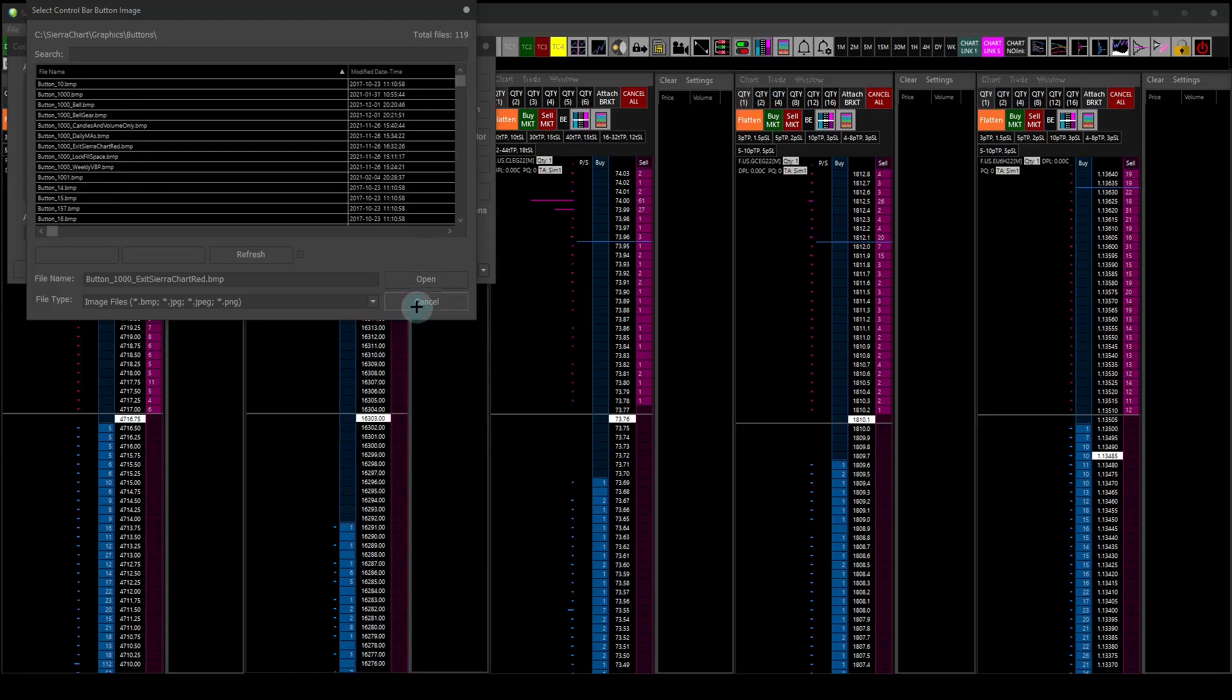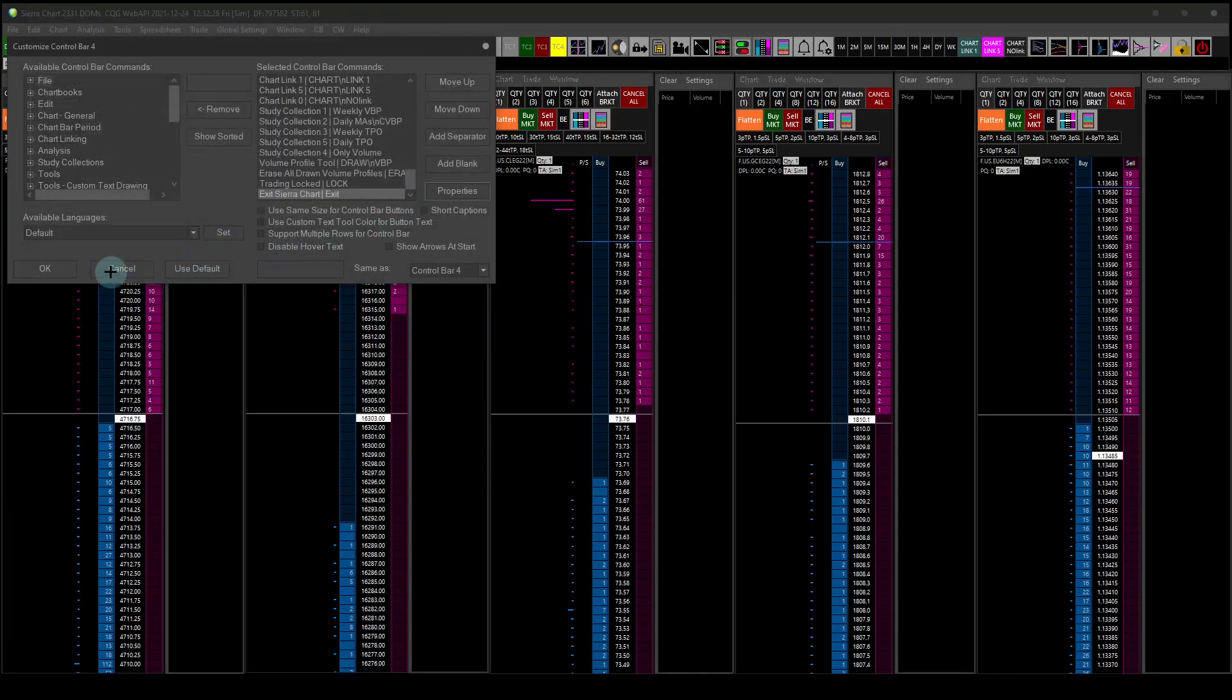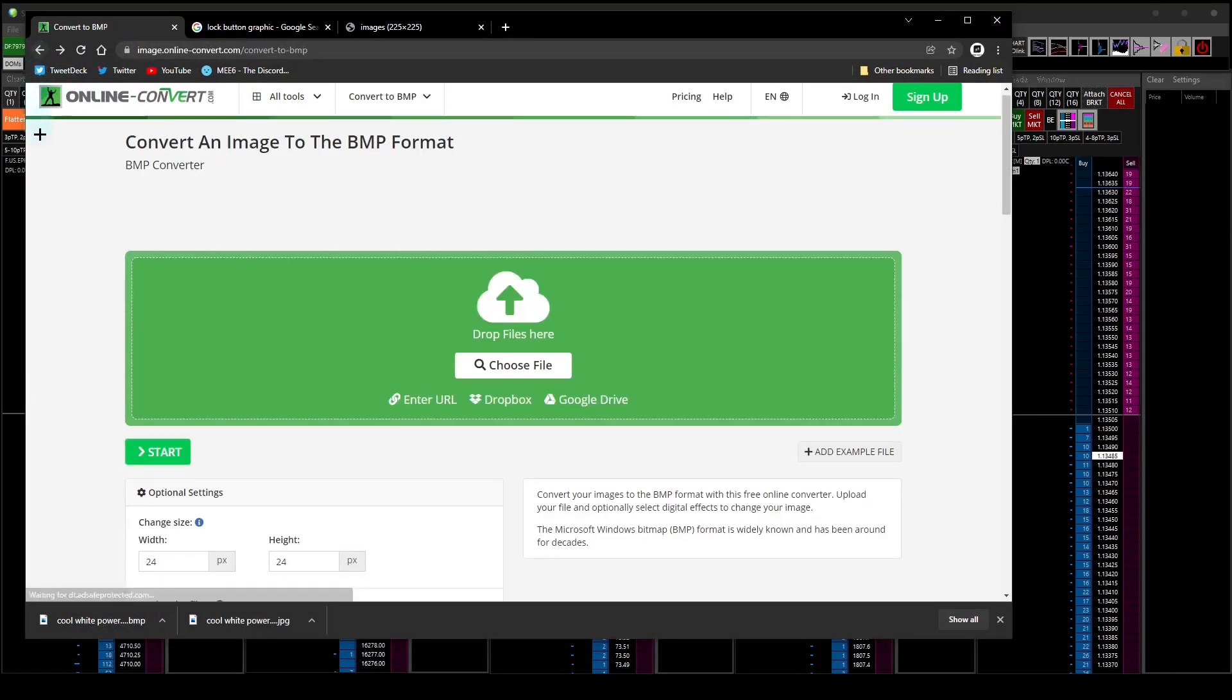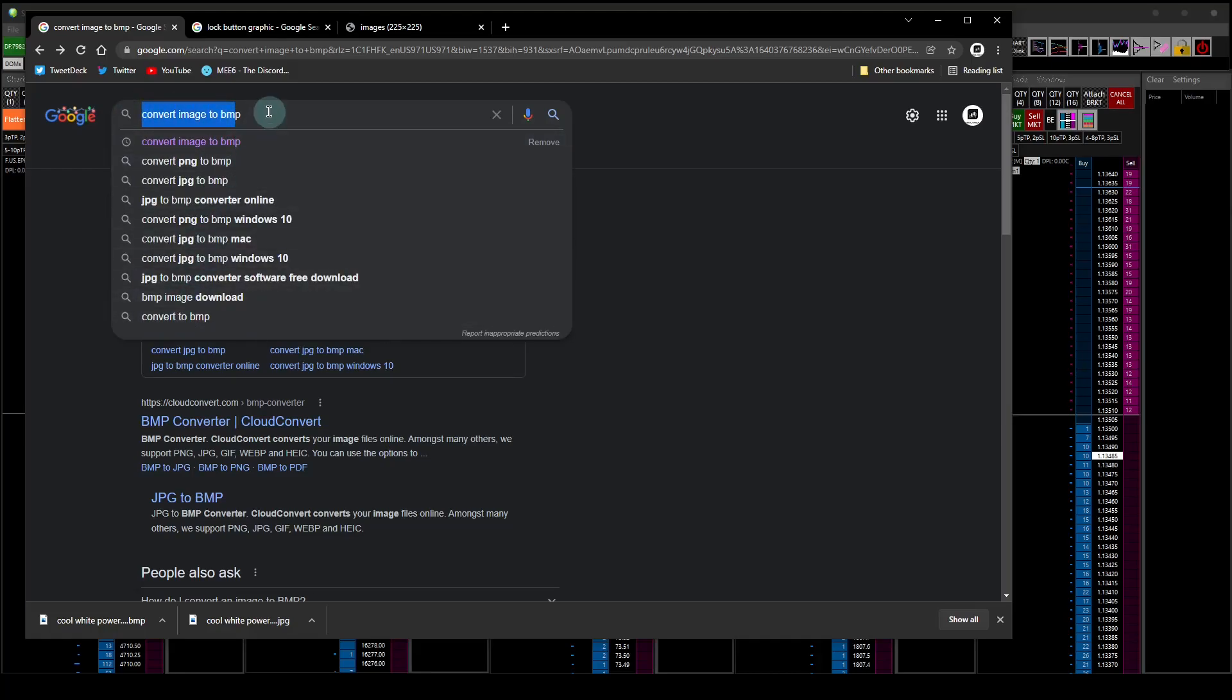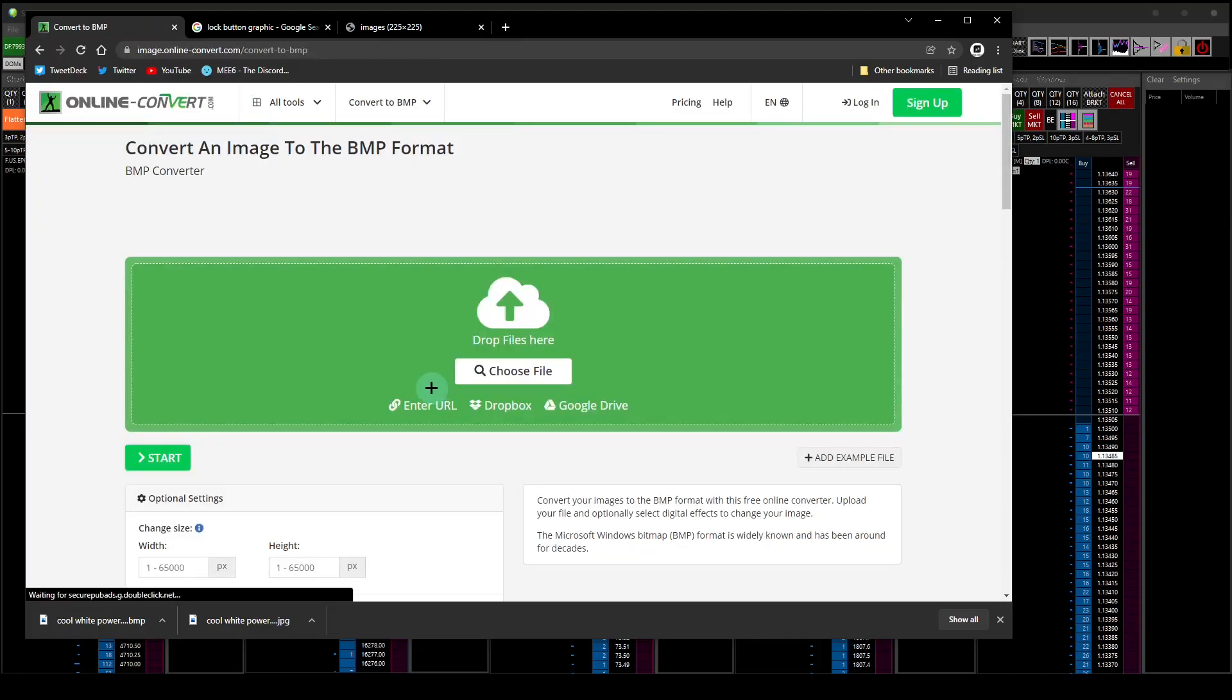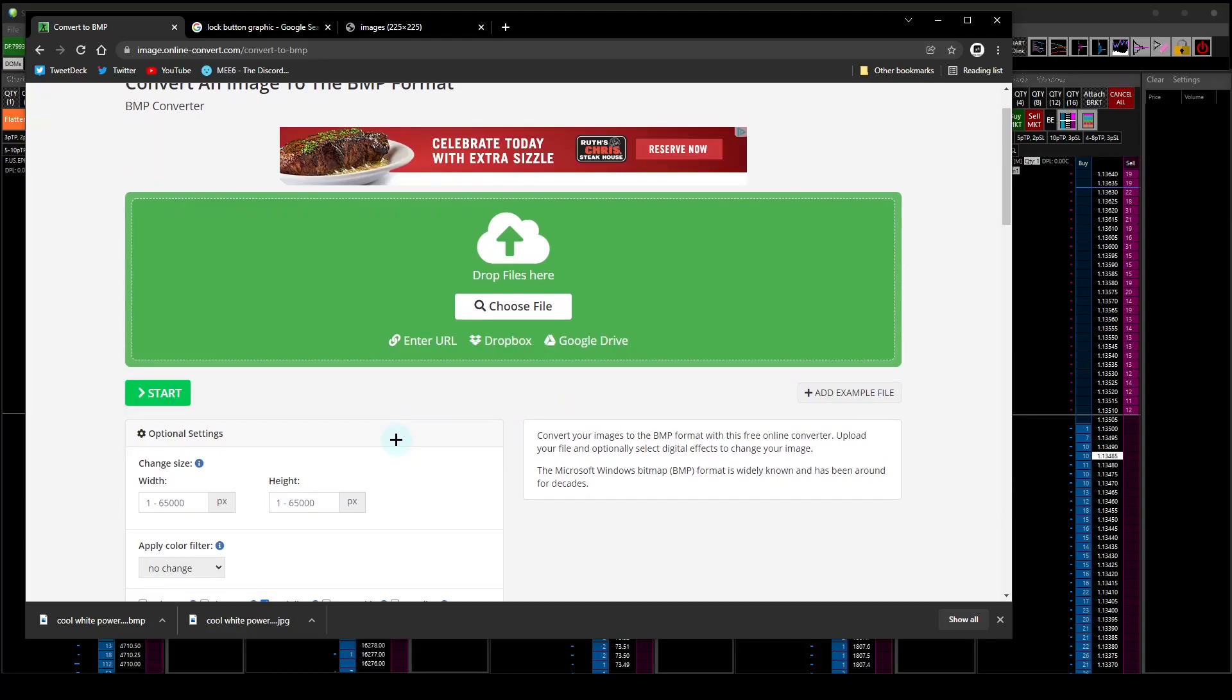What I like to do for this is open up Google, just type in convert image to BMP. It should come up with this here, convert to BMP. This is image.online-convert.com. Click on this and it's going to take you to this website.